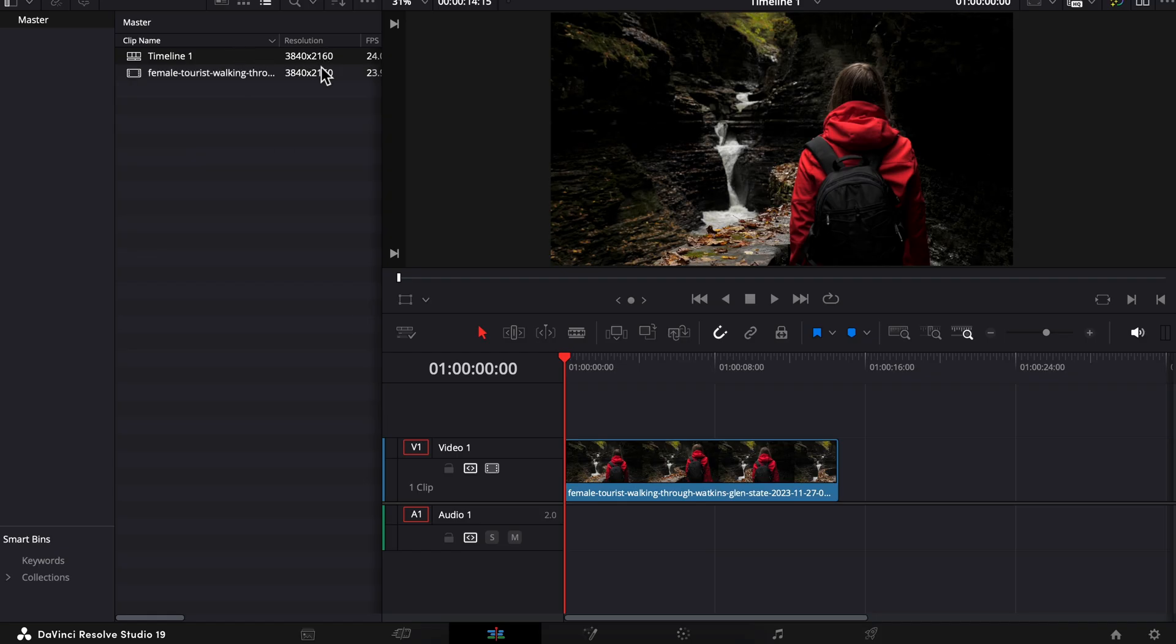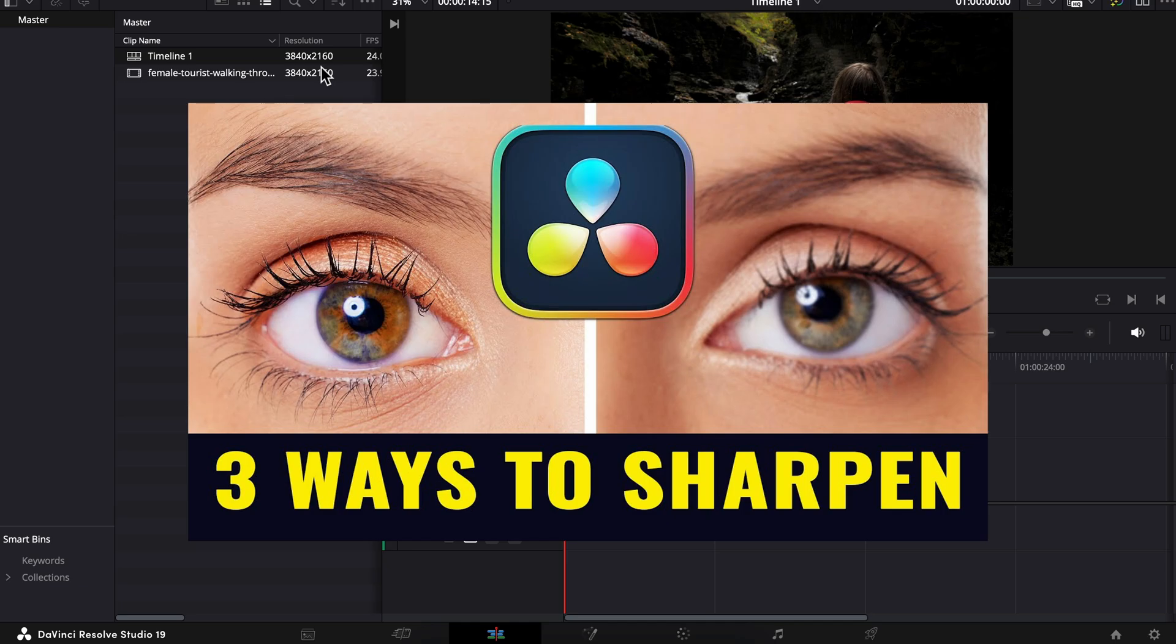Depending on your footage, changing your timeline resolution can affect the look and quality of your video project. So I highly recommend you check out this three ways to sharpen video next, which will show you my go-to ways to enhance the sharpness and quality of your editing projects.